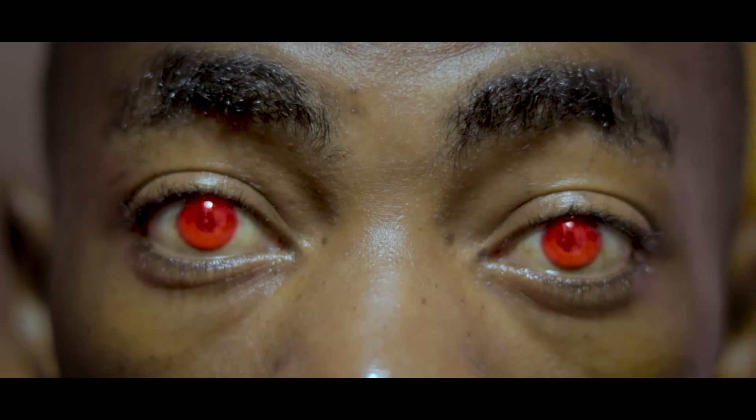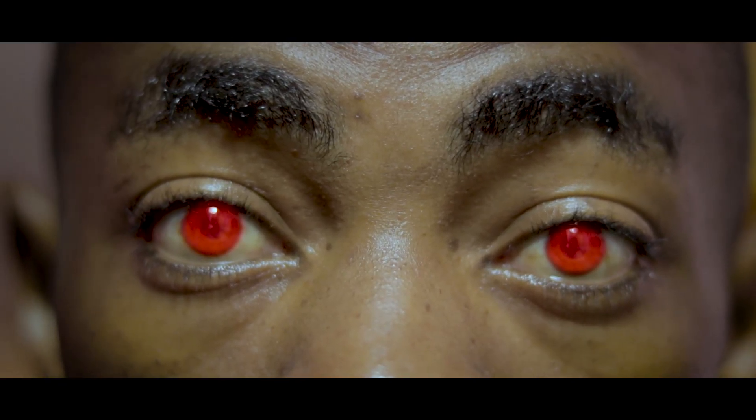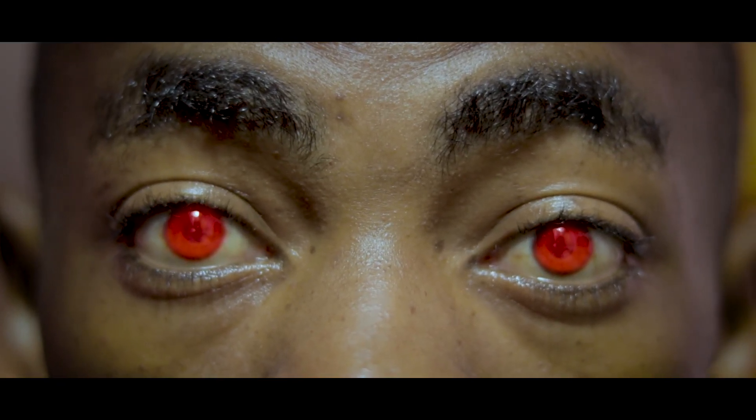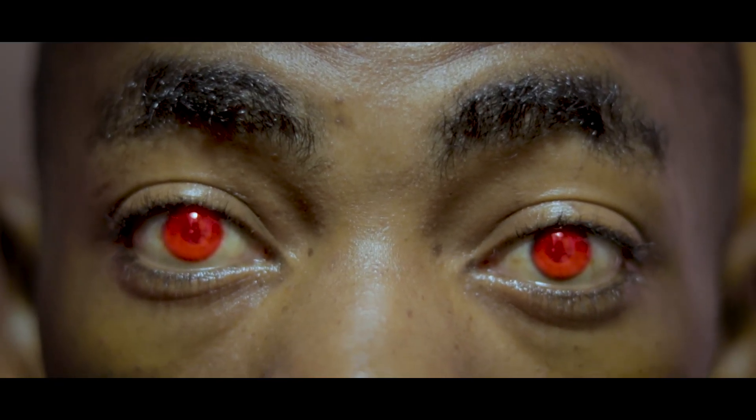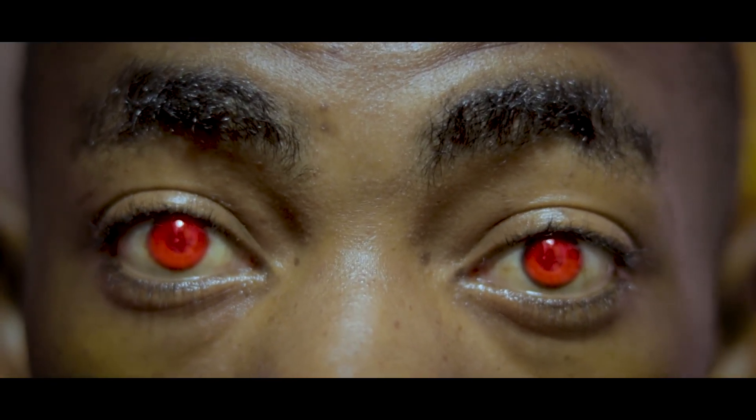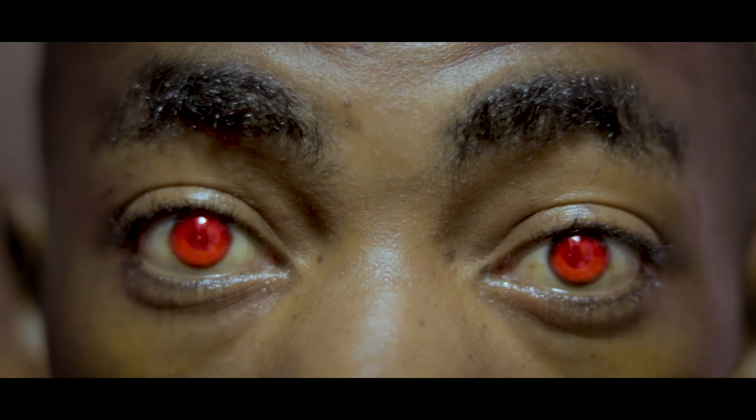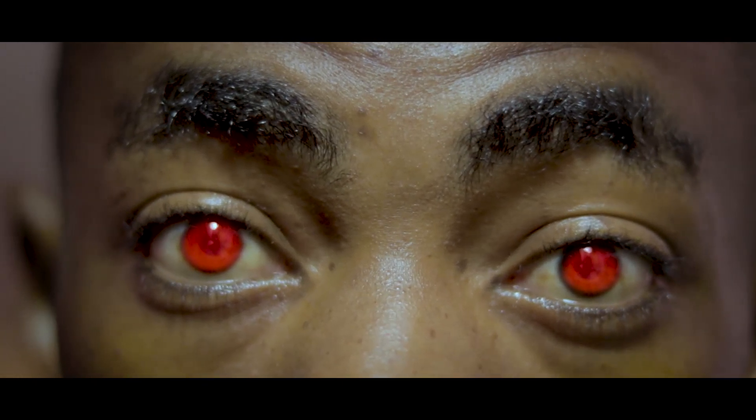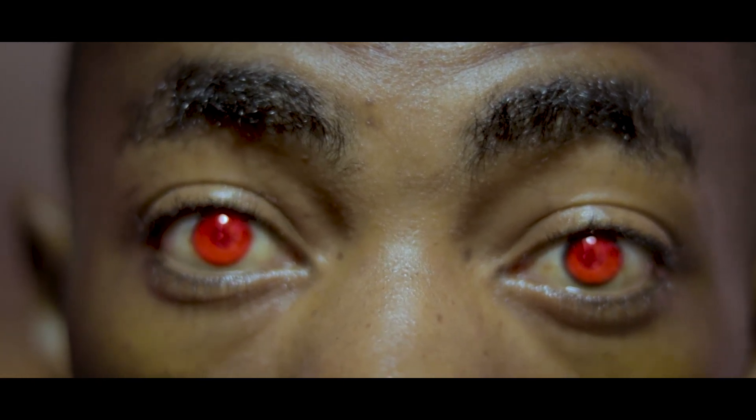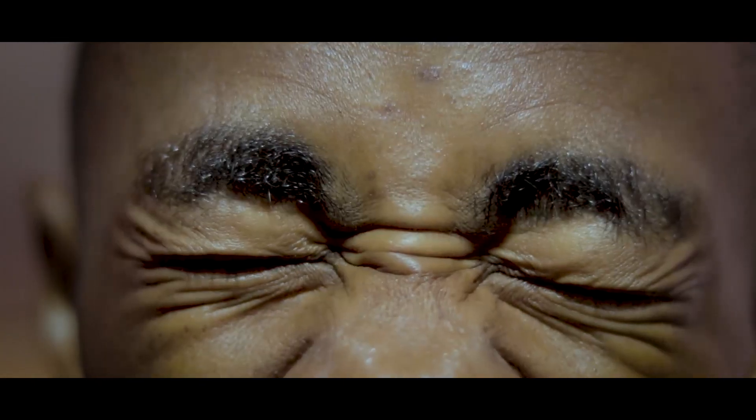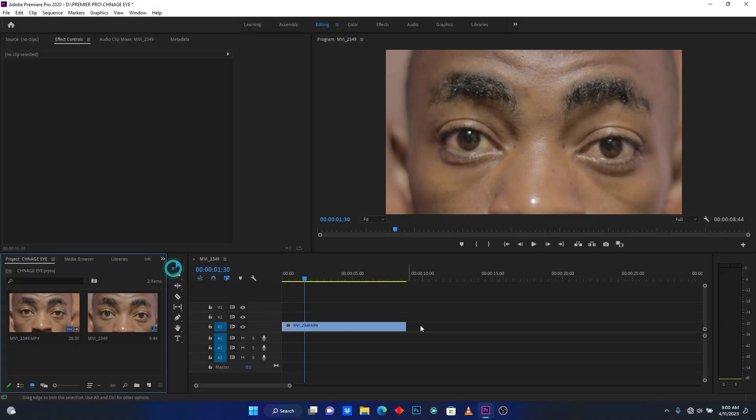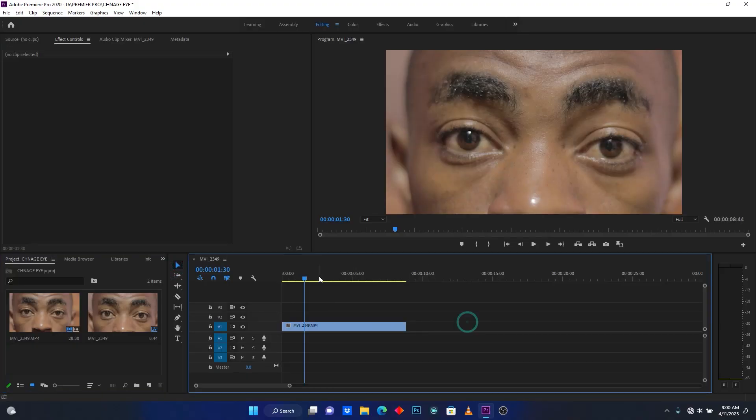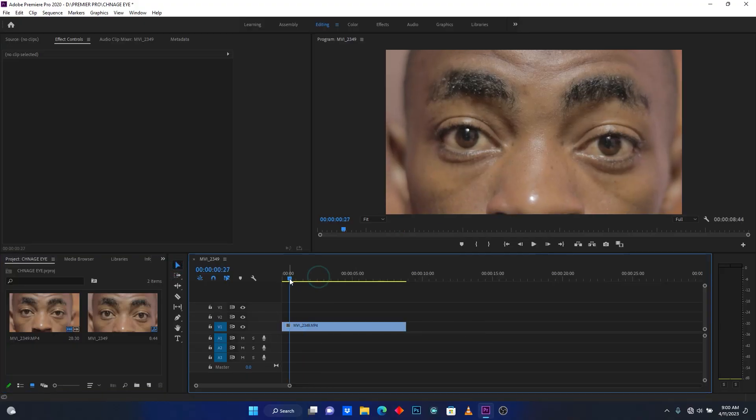What's up YouTubers, welcome back to my YouTube channel. Today I'm going to show you how to change your eye color in Premiere Pro just like this. So now let's jump into Premiere Pro. This is the video clip I'm going to use.